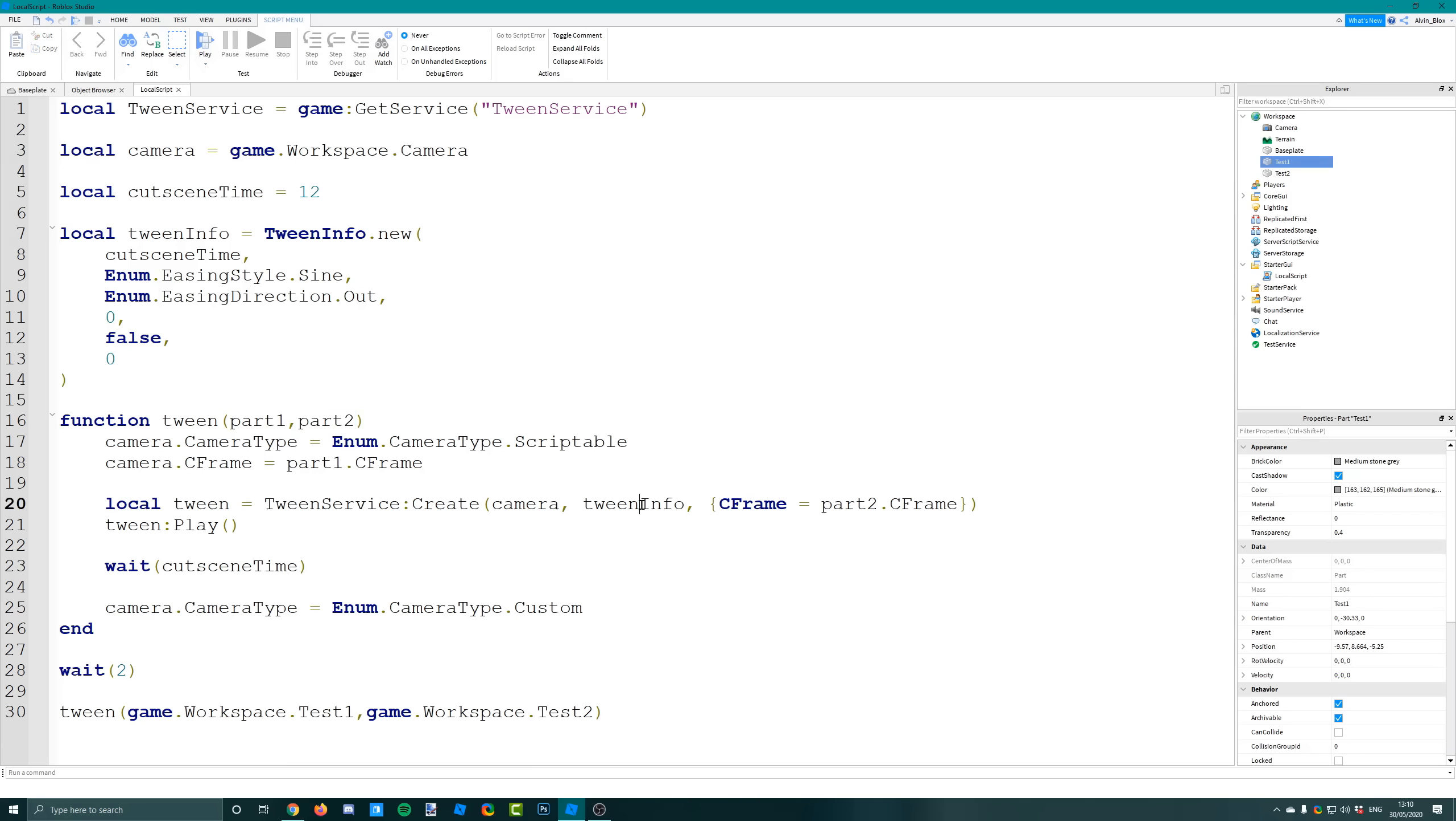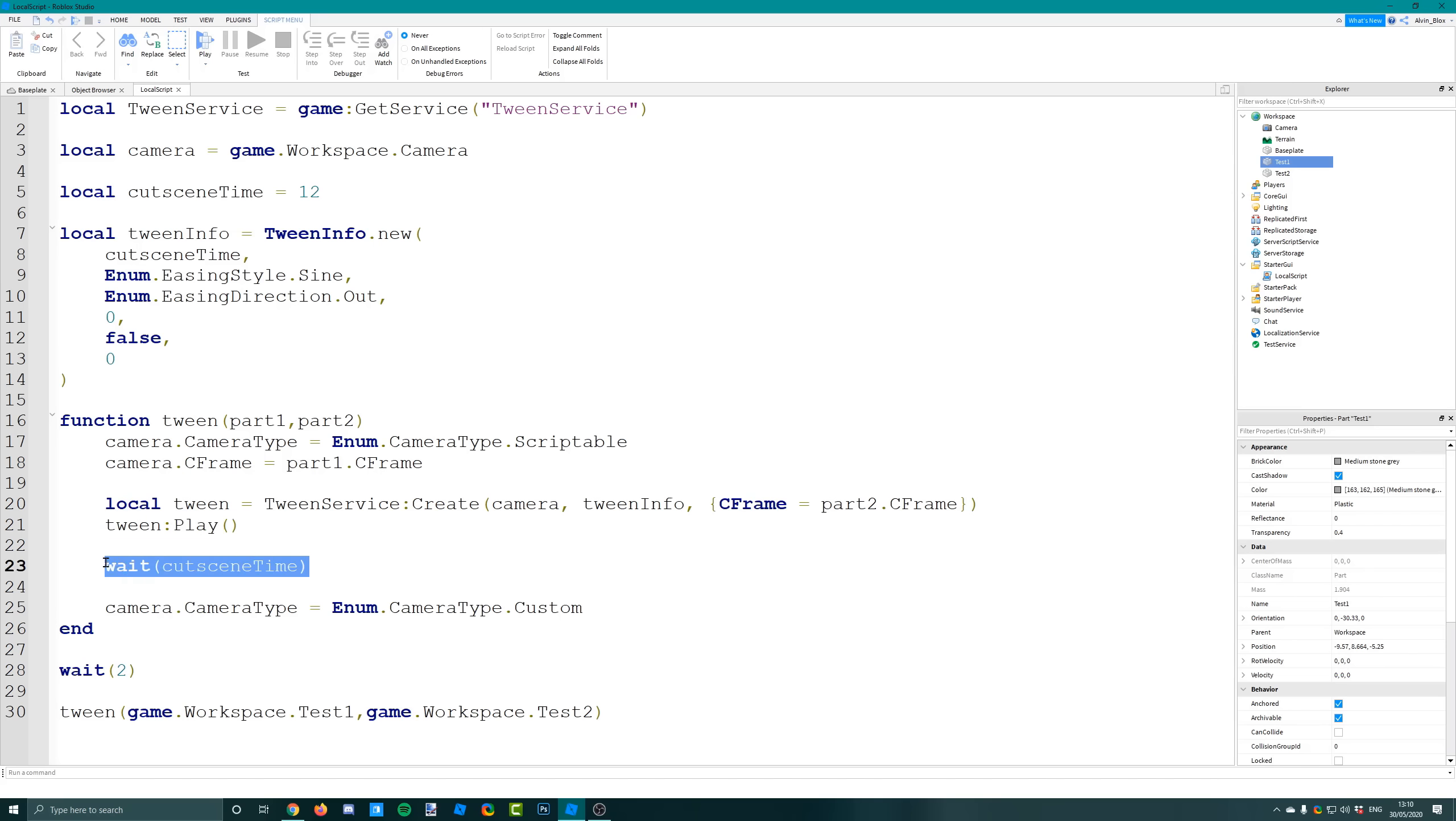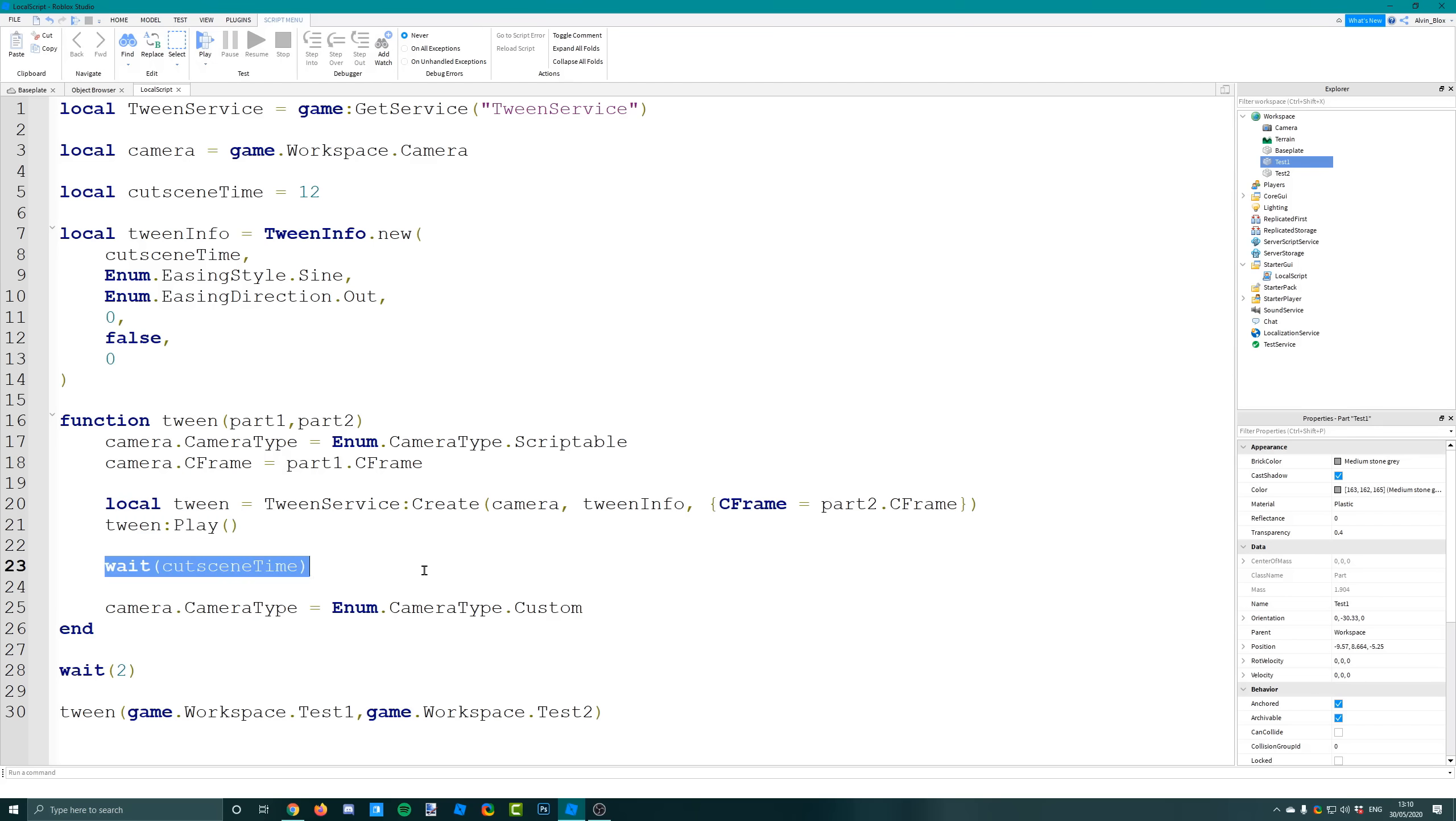We then play the tween and then we have to wait 12 seconds, because this doesn't yield. As soon as we press play and start the tween it will just move on to the next line of code, which would be to reset the camera to be looking at your character again. We don't want to do that straight away - we need to wait the length of the cutscene.